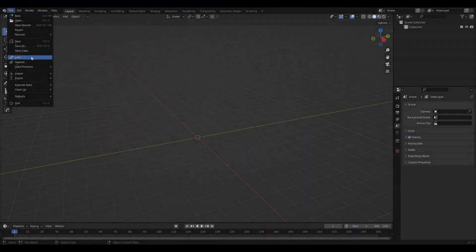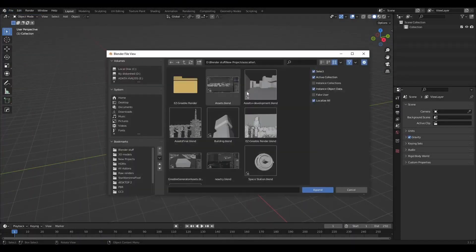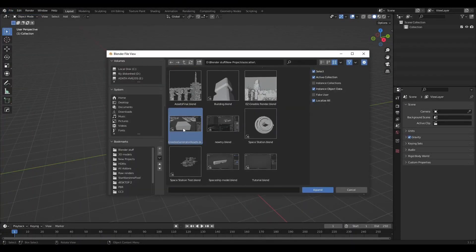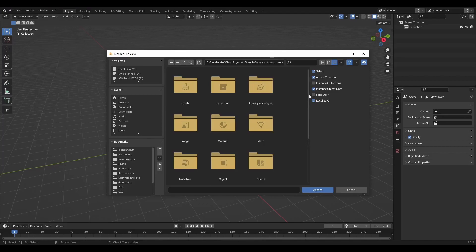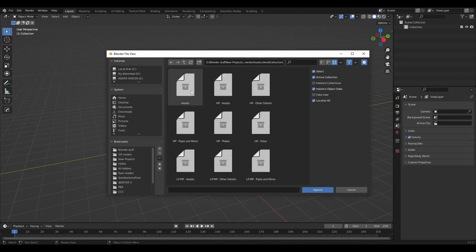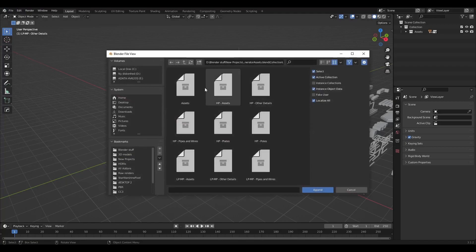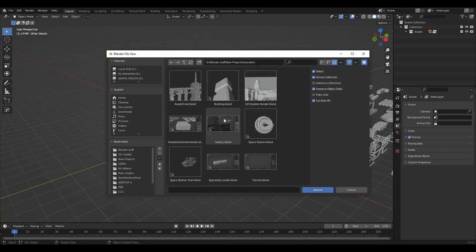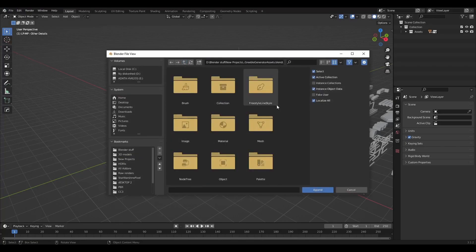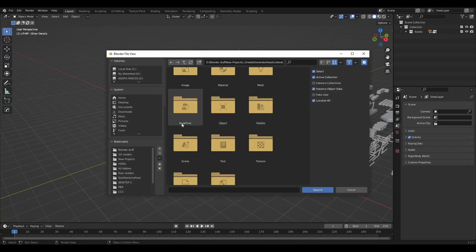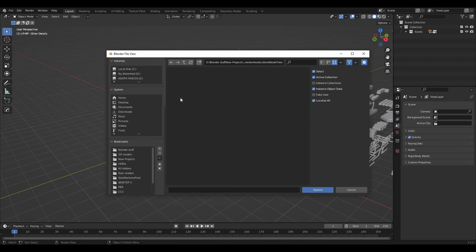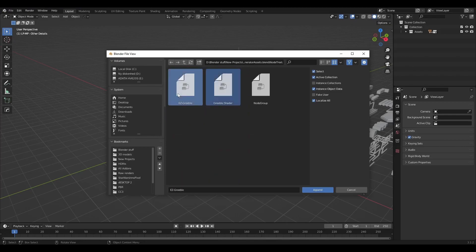Locate the blend file that you downloaded, then simply append the collection called Assets. After you've done that, find the blend file again and go to NodeTree and append the one called EZ Gribbles and the one called Gribble Shader.